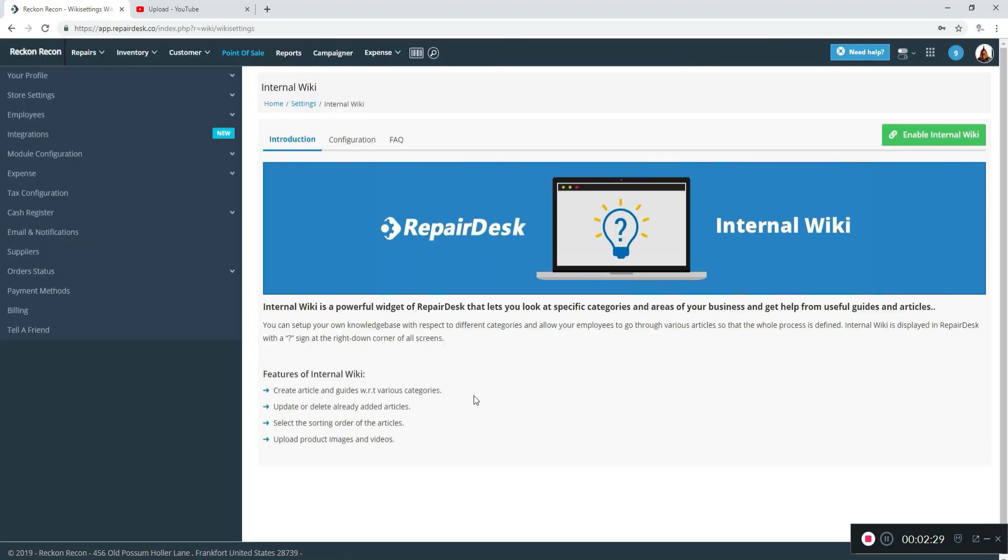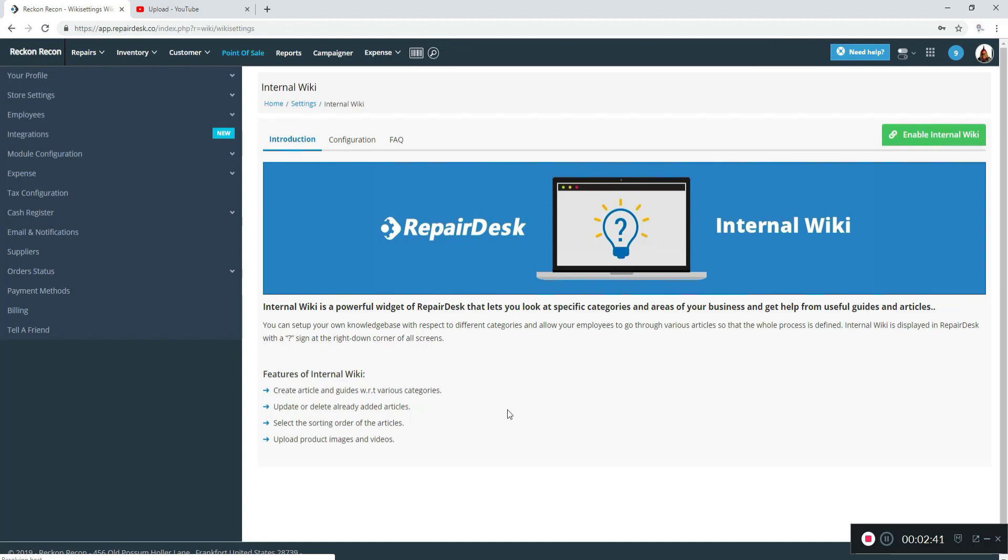The internal wiki is a great place to store policies, procedures, and operations, user-created content, as well as an access point to videos that are out there on the internet or maybe making your own. Next, you're going to be clicking on the internal wiki button to activate it.